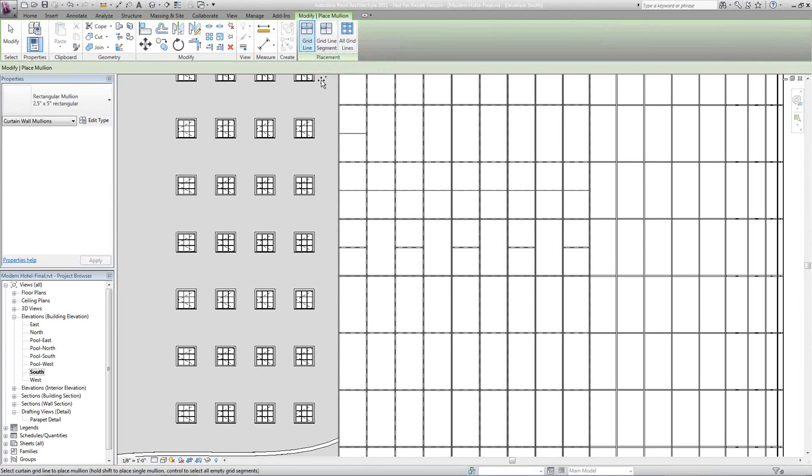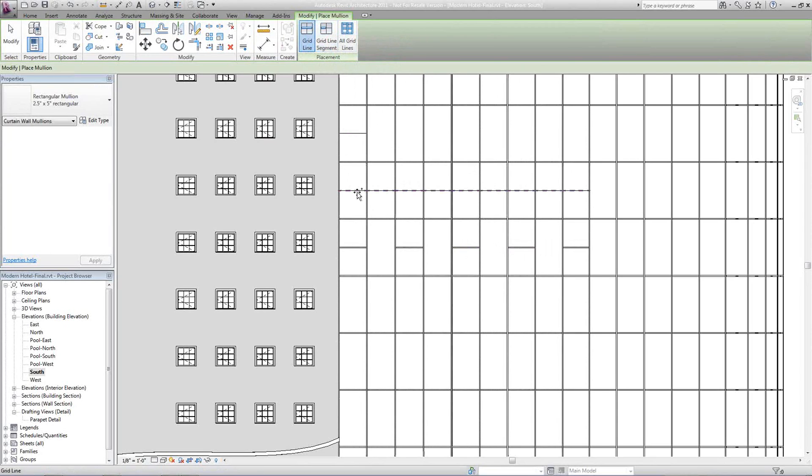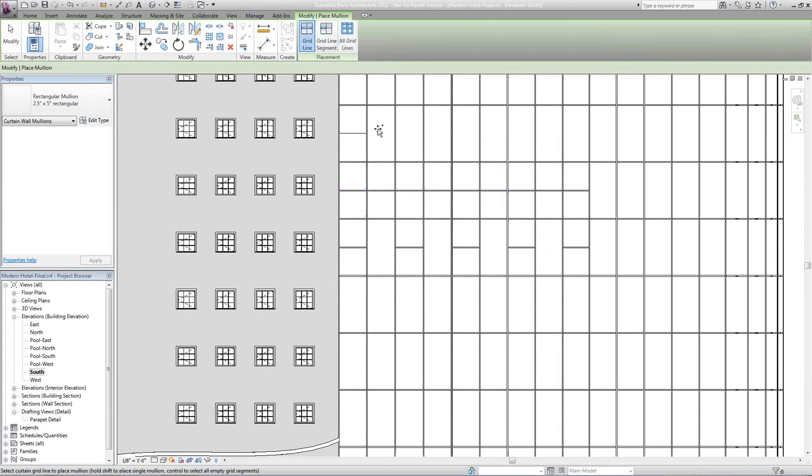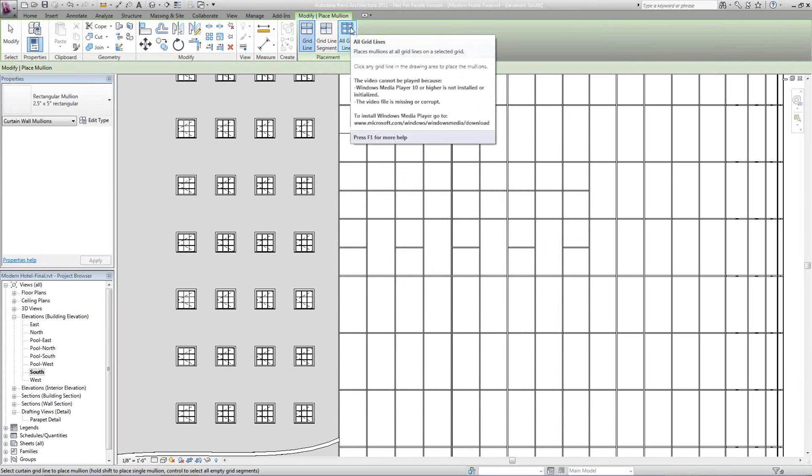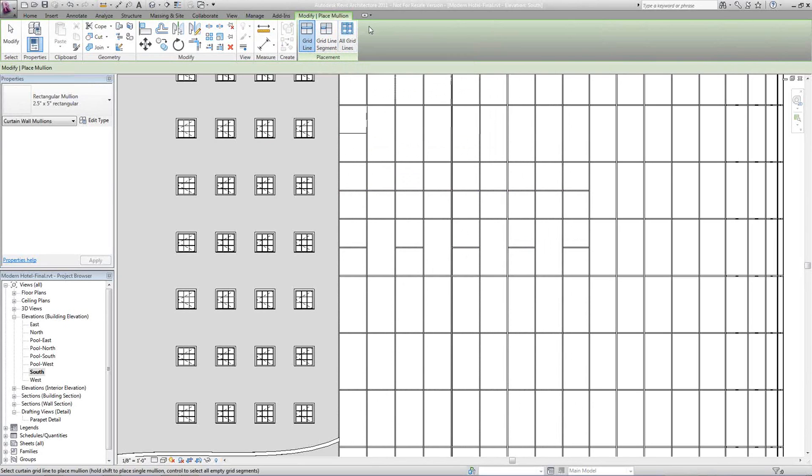If I do grid line, it's going to grab the whole grid line. And if I had no Mullions selected, I would do all grid lines, select that, and it would grab the entire curtain wall, thus creating all of our mullions.